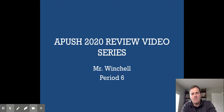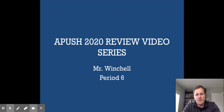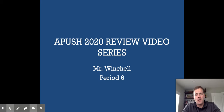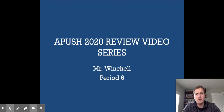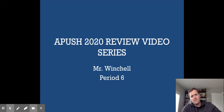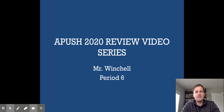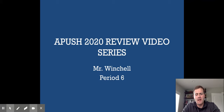This is Mr. Winchell with our Period 6 review video for the 2020 exam series. Period 6 is a time of great change in American history as the nation looks to rebuild the economy and social structure after the Civil War and undergo massive industrial growth. Period 6 takes us from 1865 through 1896 with the election of William McKinley, an exclamation point to a time when industrial capitalists wielded enormous influence over American society, politics, and the economy.